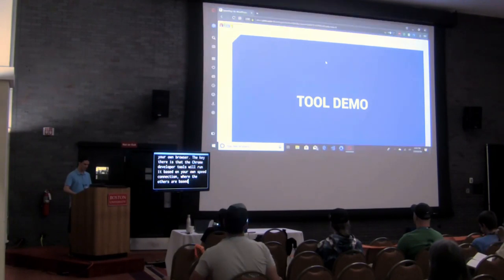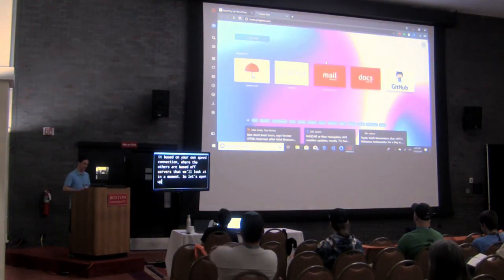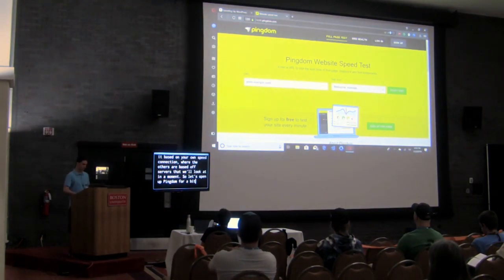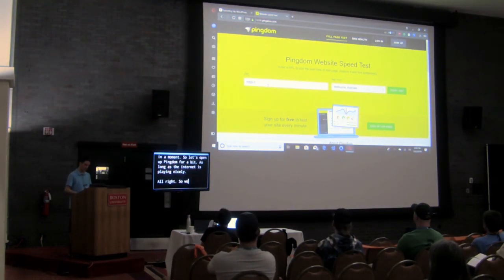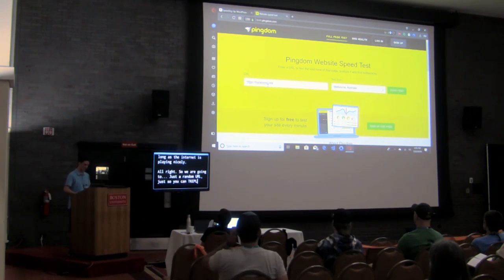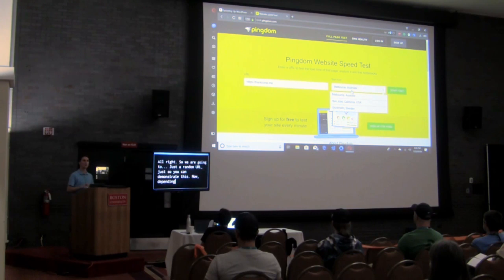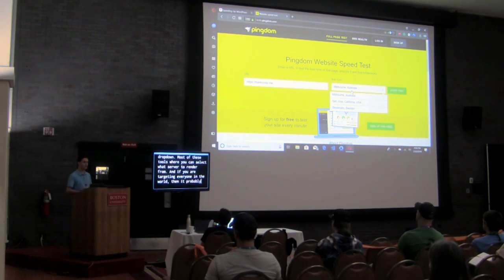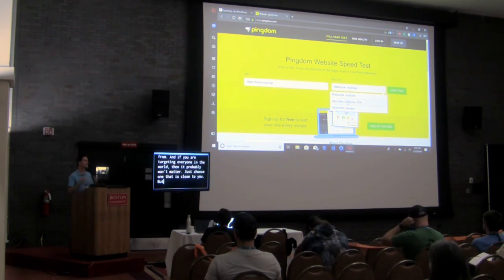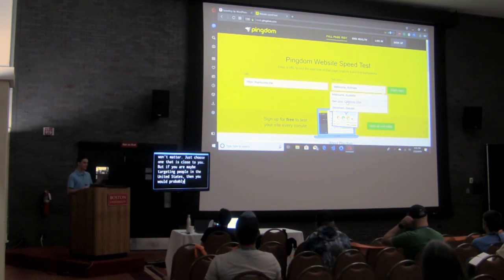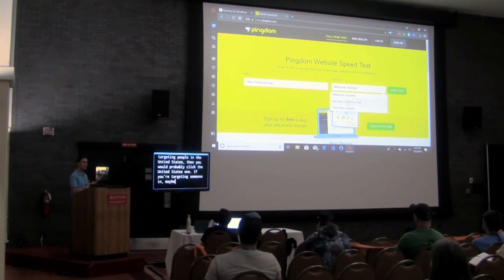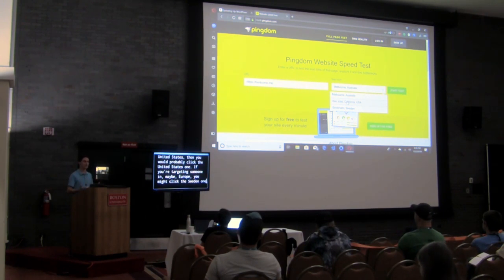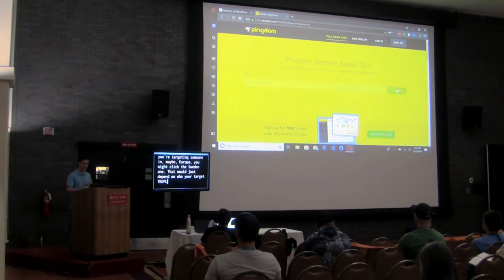Let's open up Pingdom, as long as the internet is playing nicely. We're going to just use a random URL to demonstrate this. Depending on where your target customer is, you'll see a dropdown where you can select what server to render from. If you're targeting people in the United States, click the US one. If targeting Europe, click Sweden. For our use case, we'll just click USA.